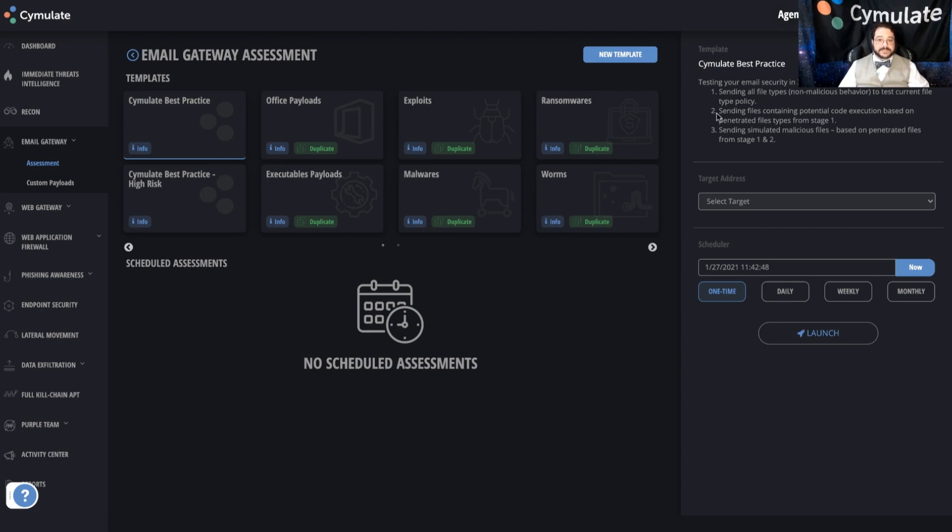If we go with the default, we're going to be looking at everything from file acceptance policy to link rewriting to different types of malicious attachment detection.